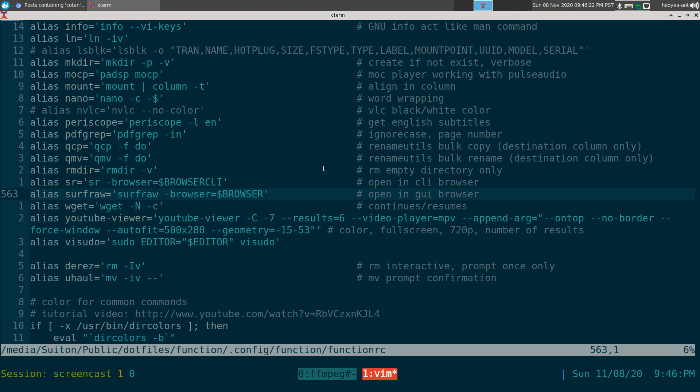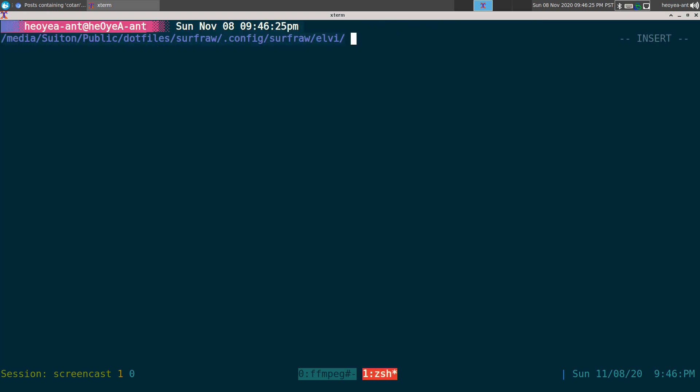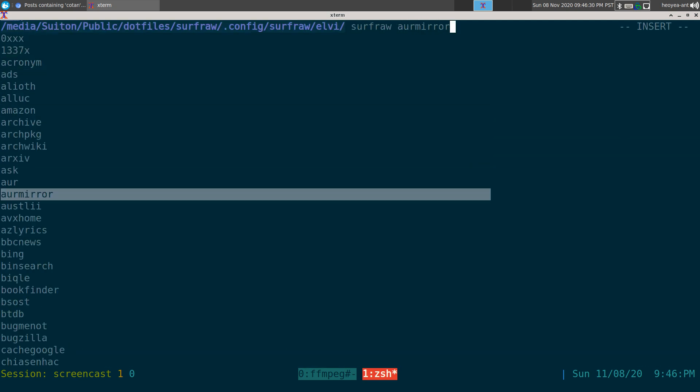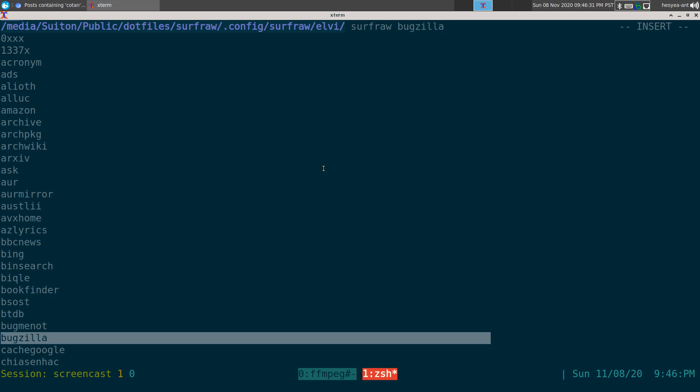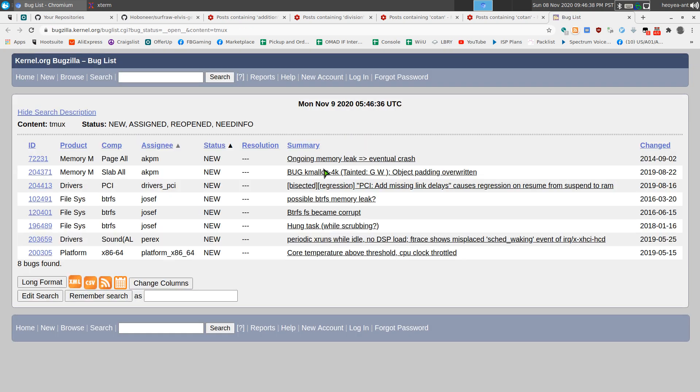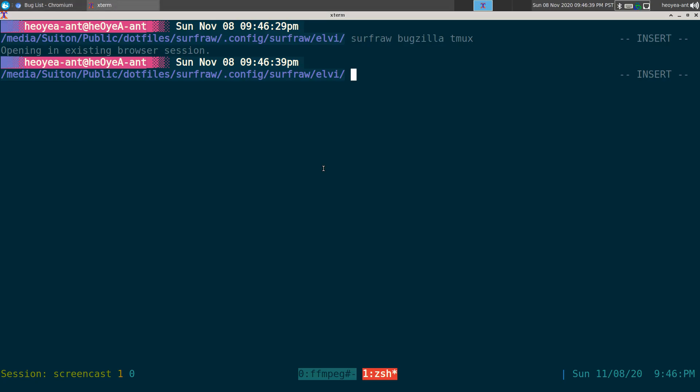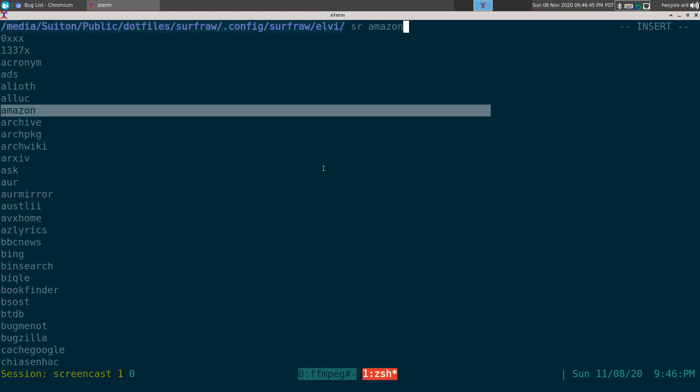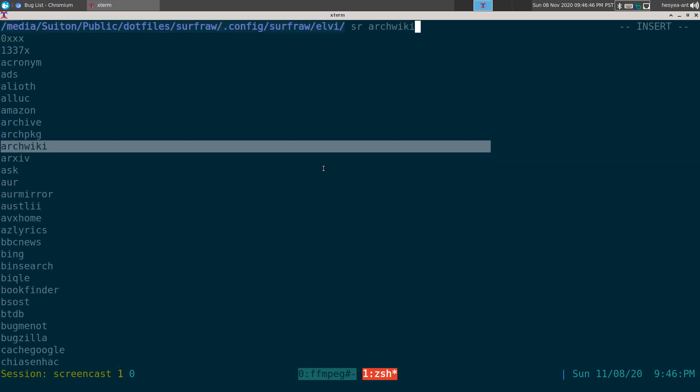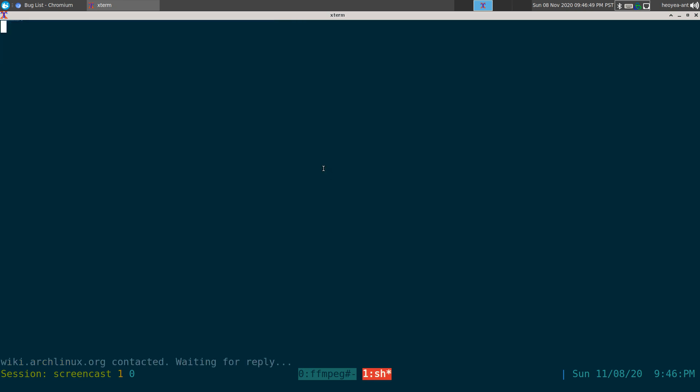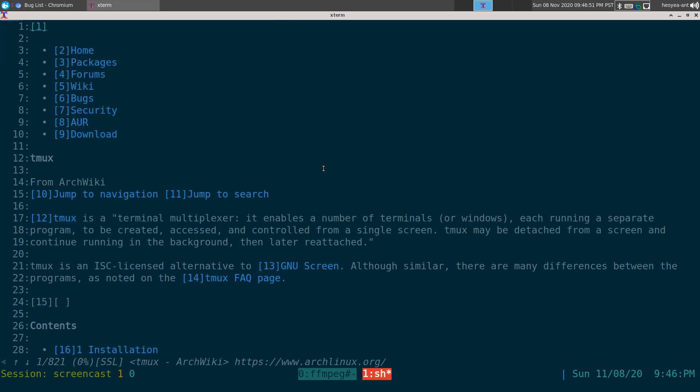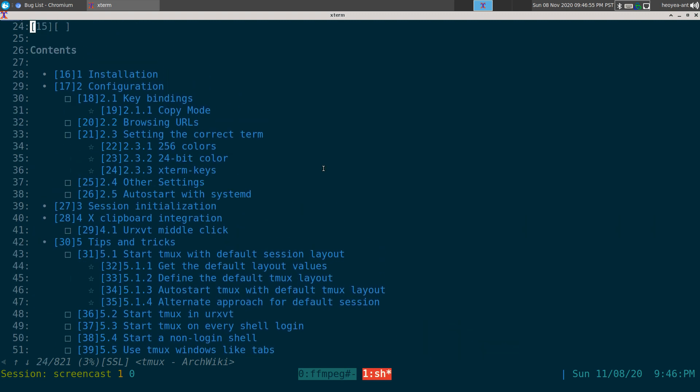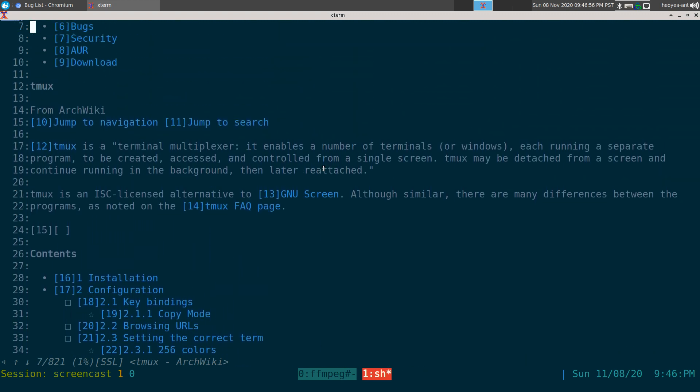So that's mainly what I do. If I'm using sr or SurfRaw, if I'm doing SurfRaw I can still do autocomplete with all my Elvis. And I can search for tmux or something at Bugzilla here. And I can still autocomplete, but even with sr I can autocomplete with that too. Look at this. Arch wiki, I can do tmux and this one will open my command line web browser, which is w3m, and I can browse this way too.